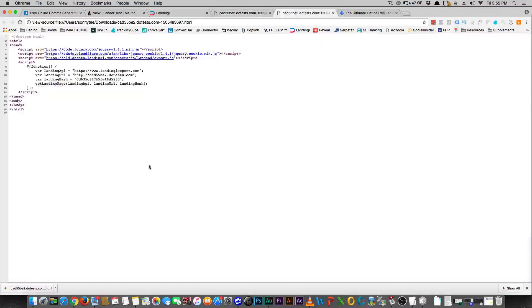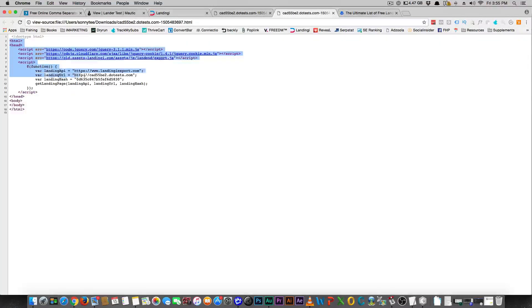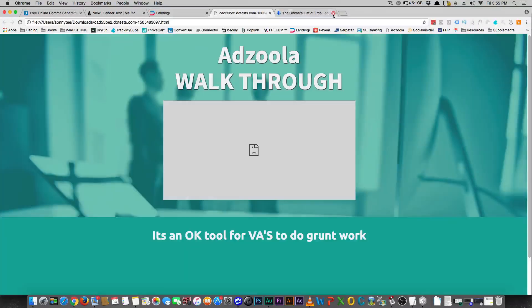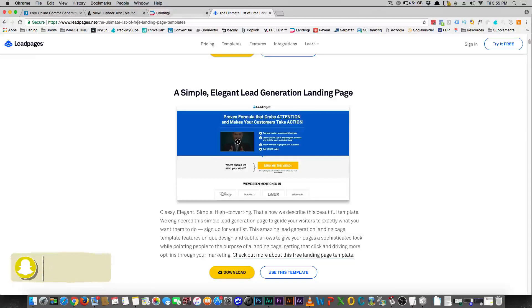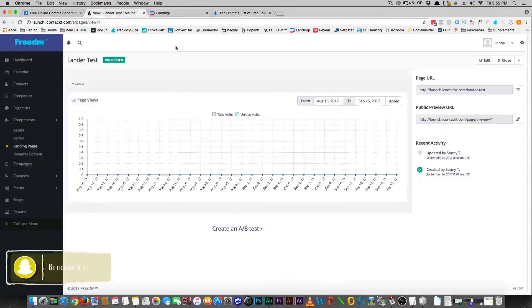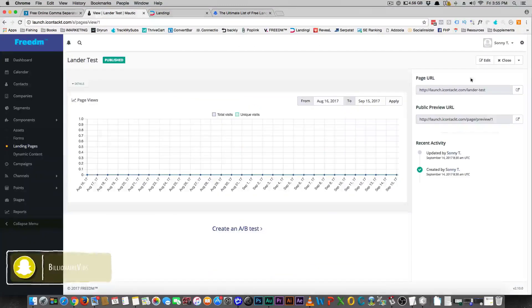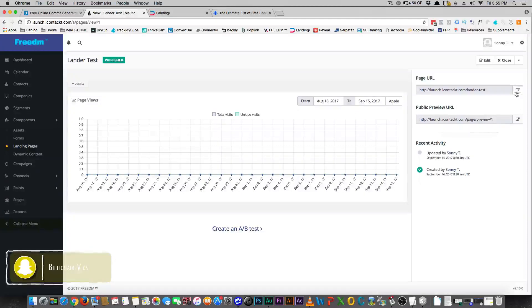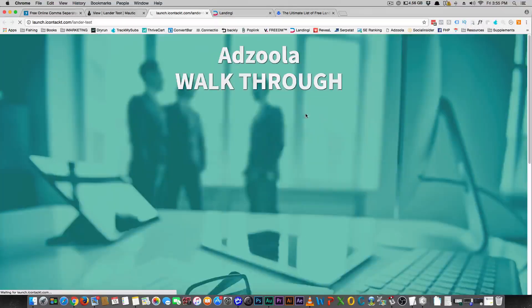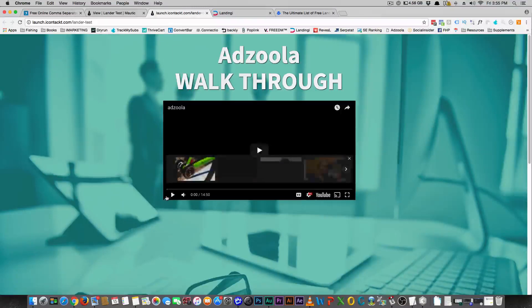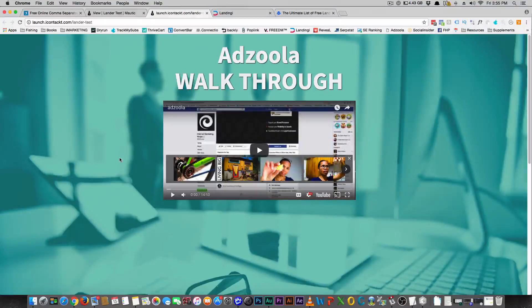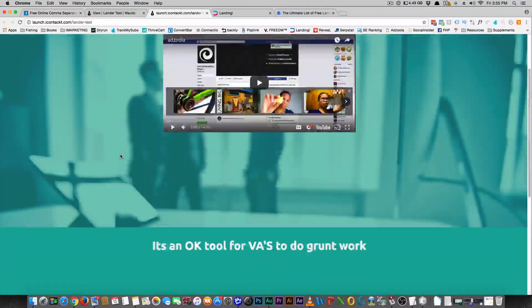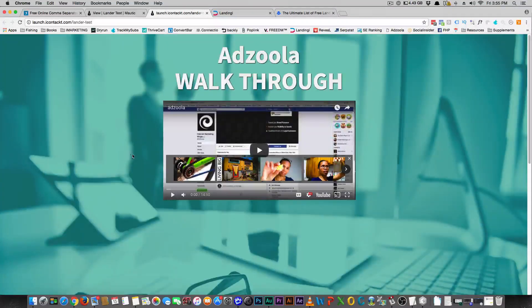It is just a couple of pieces of code. You copy that, you come over here to Mautic. This is it, the exact same landing page came from Landingi. The exact same page.